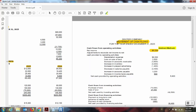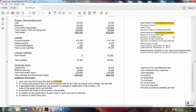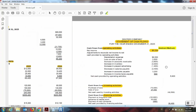I'm going to prepare a statement of cash flows using the indirect method. Watch for other videos where I complete the operating section using the direct method. For the statement of cash flows there are three sections: operating, investing activities, and financing activities. This video will focus on the operating activities for the company using the indirect method. Watch for other videos that focus on the investing and financing activities.